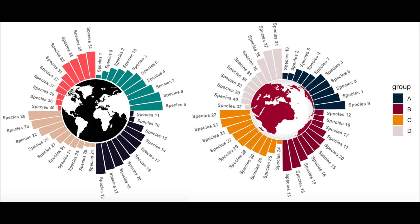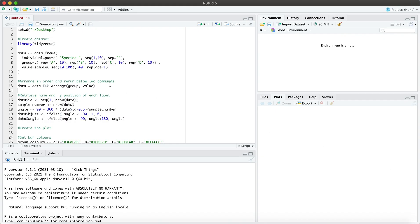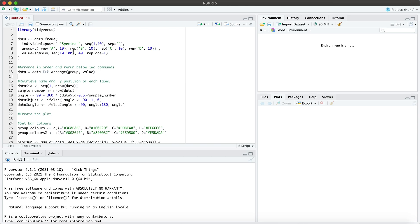Hello everyone and welcome back to more statistics at NutriBiomes. Today I will show you how to create sunburst plots that look similar to the two figures you see on the screen here. So let's go ahead and get started in R.